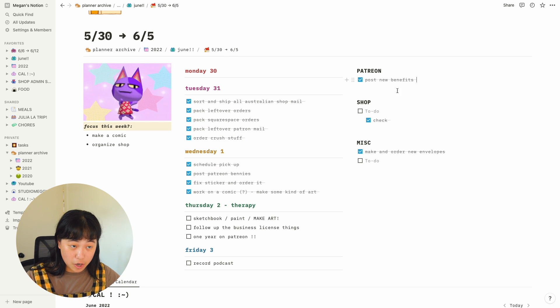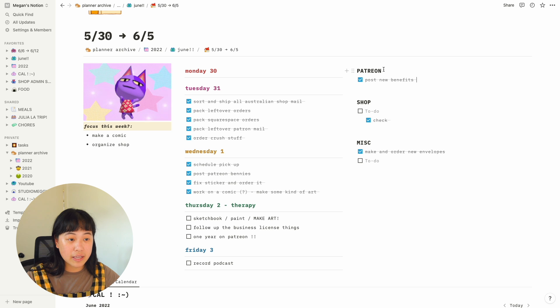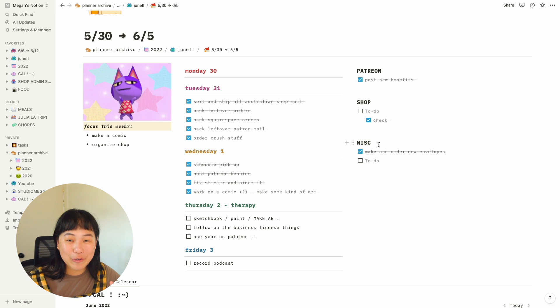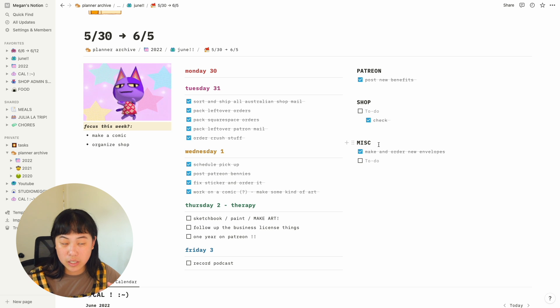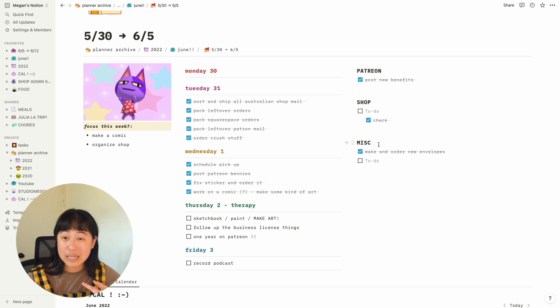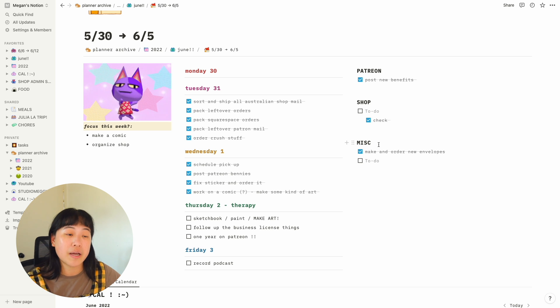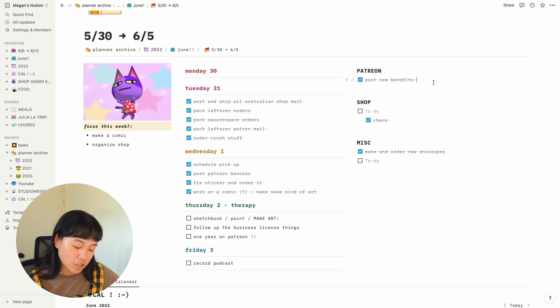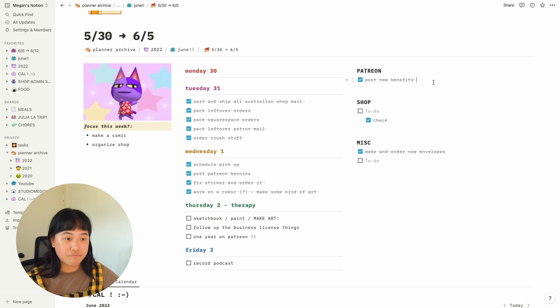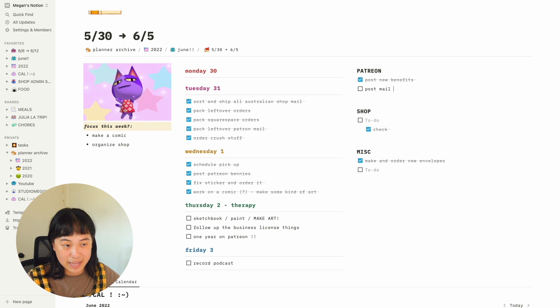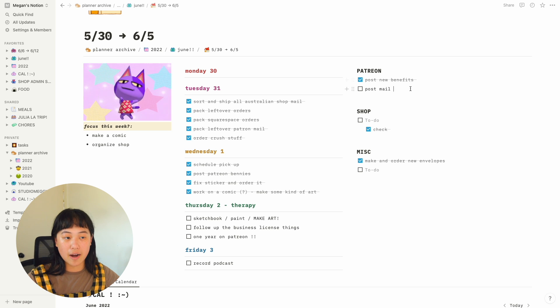On the side here, I've divided three main categories for tasks. So there's patron responsibilities, I got my shop responsibilities and also miscellaneous. So that's like personal life things sometimes. So I'll just type out like, I don't know, post mail, like something like that. And I'll put that there. If I don't know what day I wanted to go in down here, I take random notes.